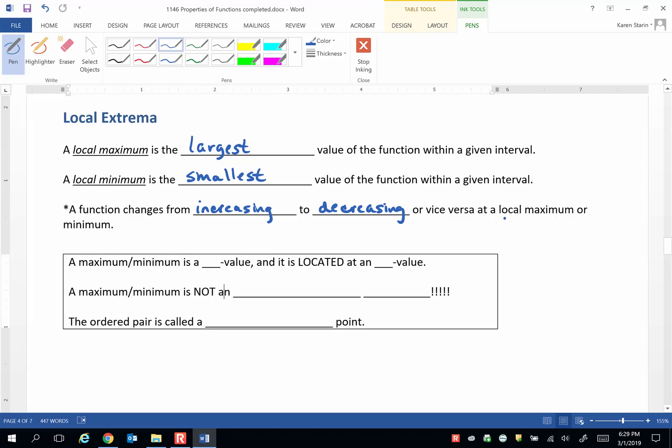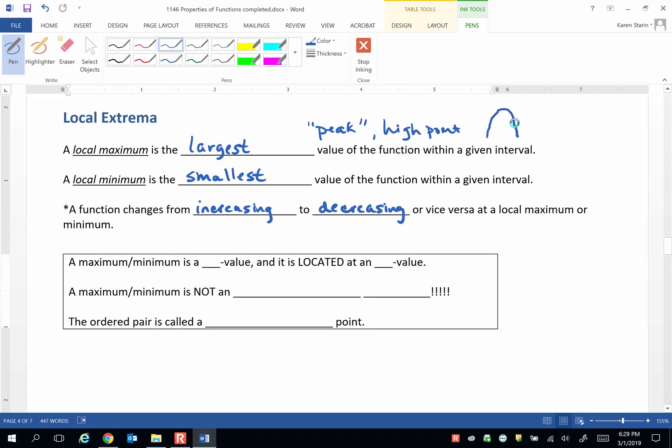A local maximum is like a peak or a high point of the graph on a given interval. That would mean that the graph would change from increasing to decreasing at that maximum.